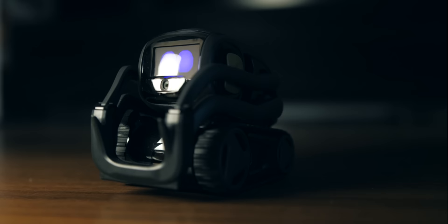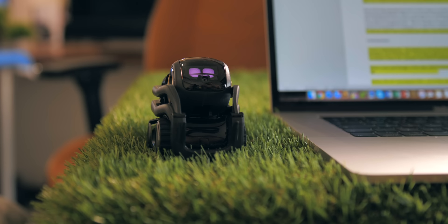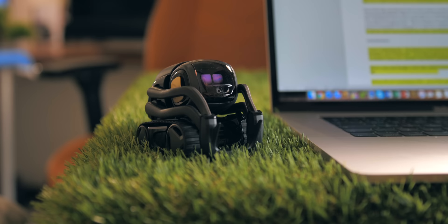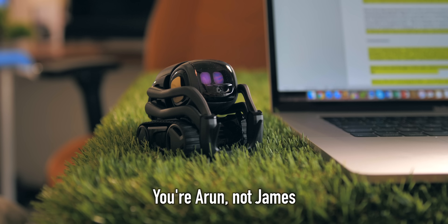And while the facial recognition isn't as high calibre here as what you see on top tier smartphones, I wouldn't underestimate it. I've tried quite a few times to tell him I'm someone that I'm not, and he won't buy it. You're Aaron, not James.